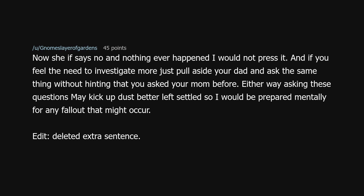If she says no and nothing ever happened, I would not press it. And if you feel the need to investigate more, just pull aside your dad and ask the same thing without hinting that you asked your mom before. Either way, asking these questions may kick up dust better left settled, so I would be prepared mentally for any fallout that might occur.